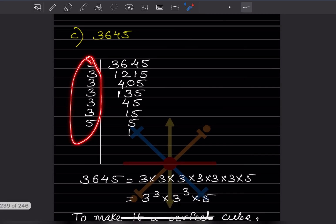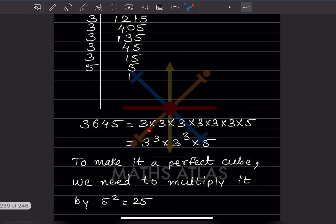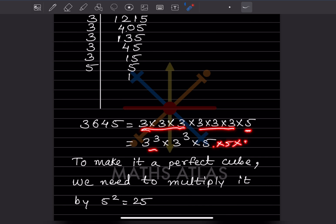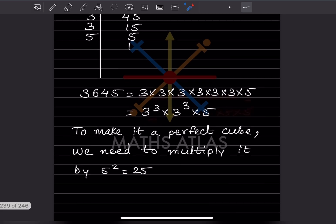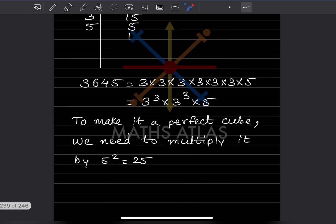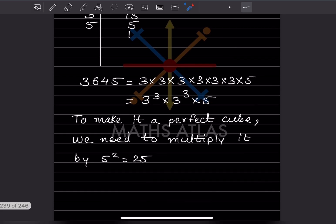For the next number, looking at the factors we have 3, 3, and 5 is alone. Since 5 appears only once, it needs two more fives. So to make it a perfect cube we need to multiply it by 5 square, that is 25.